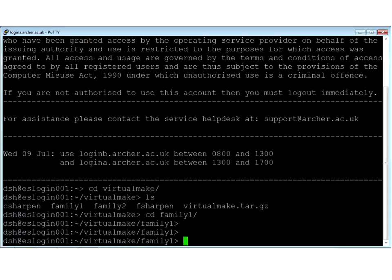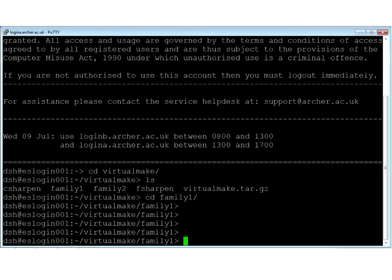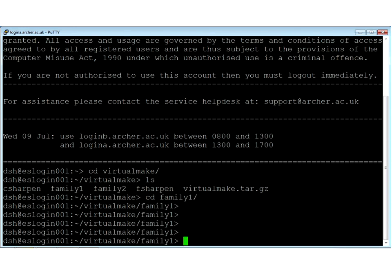It should be Tools, Application Sharing, Stop Sharing, Tools, Application Sharing. Does that look readable? That's big enough, isn't it?